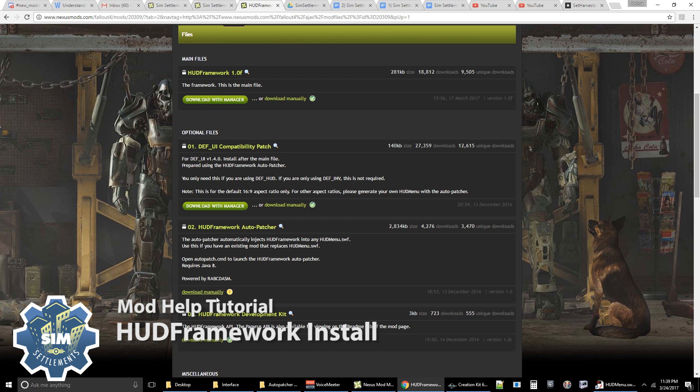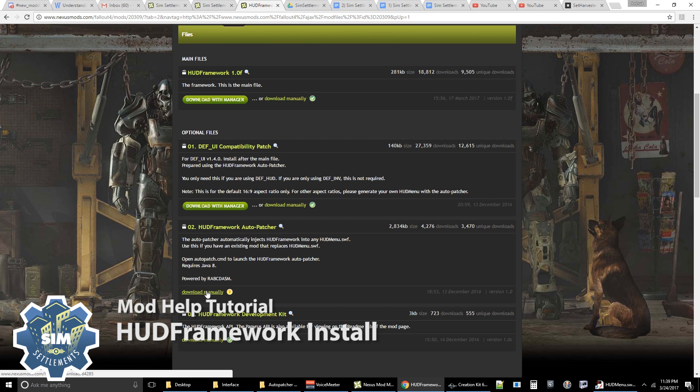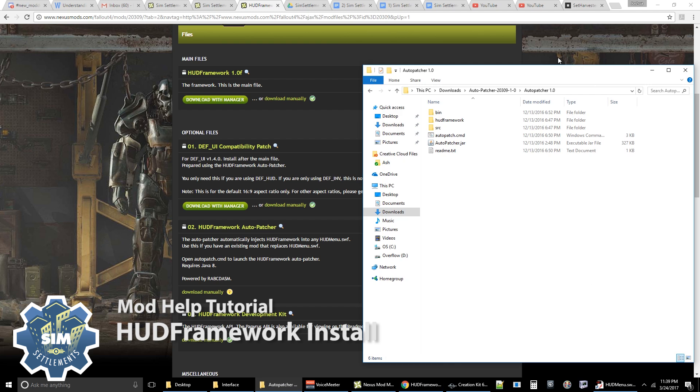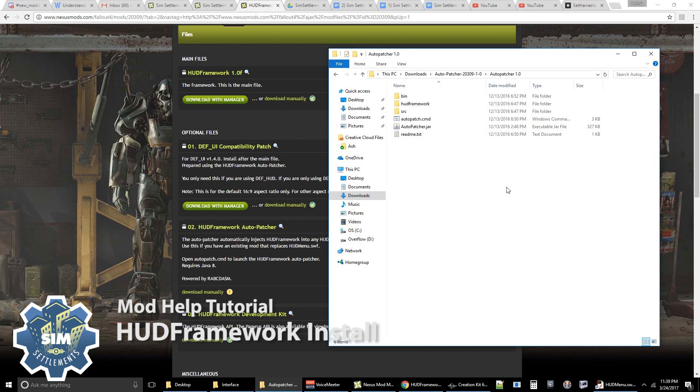Download this file. Now, there's a reason we're downloading the auto-patcher instead of the compatibility patch. And that's because I want to teach you guys how to patch it yourself in case DefUI updates before HUD framework gets a chance to upload the compatibility patch. So all this is is the creator having gone through and done this for you. So rather than you using a file that might potentially be obsolete, I'm just going to show you how to do it yourself. So you click download manually. This is going to download to your downloads file. I've already done so. And then you'll extract it. And you're going to end up with this folder called auto-patcher 1.0. And it has all this stuff in it.